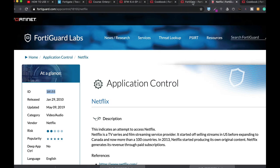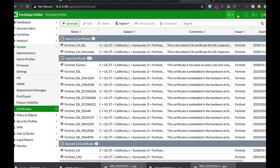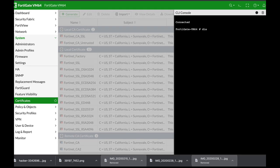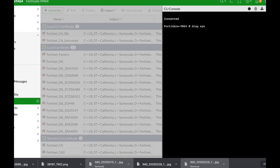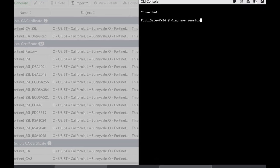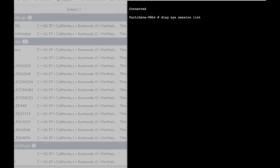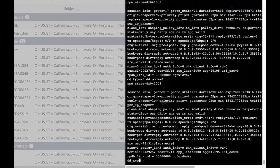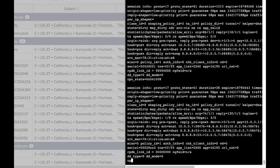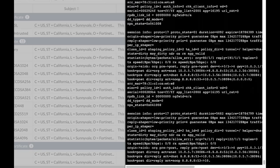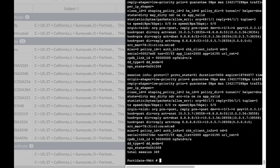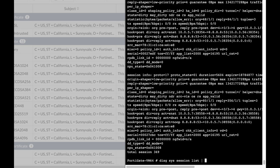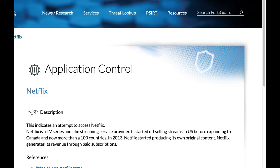Let's just use the diagnose sys session list. And we see that we have dozens of sessions we cannot actually look at, so we will use the grep command.